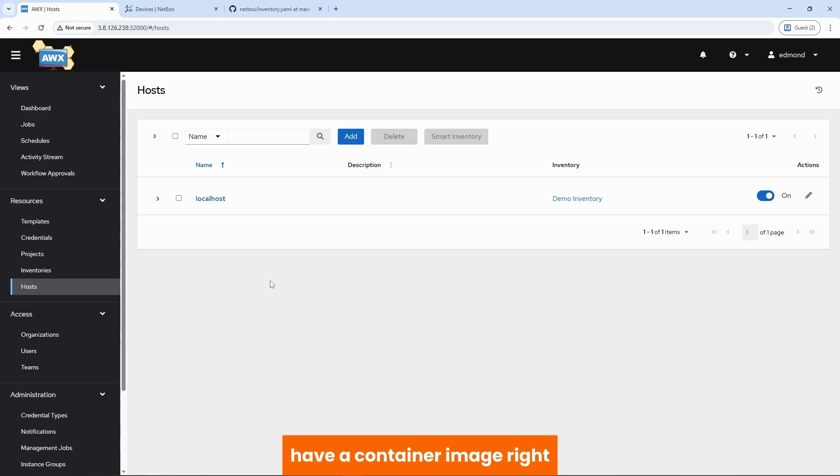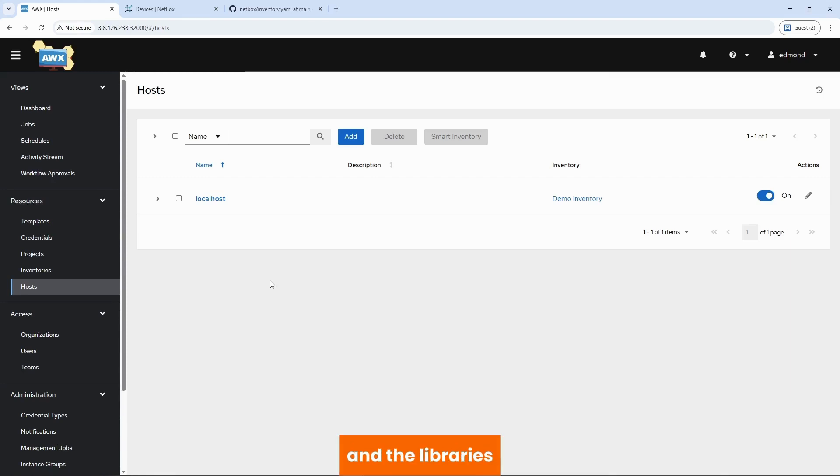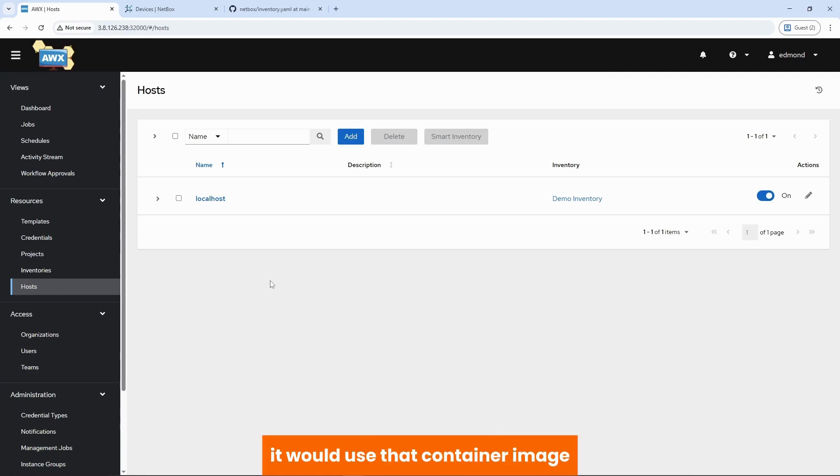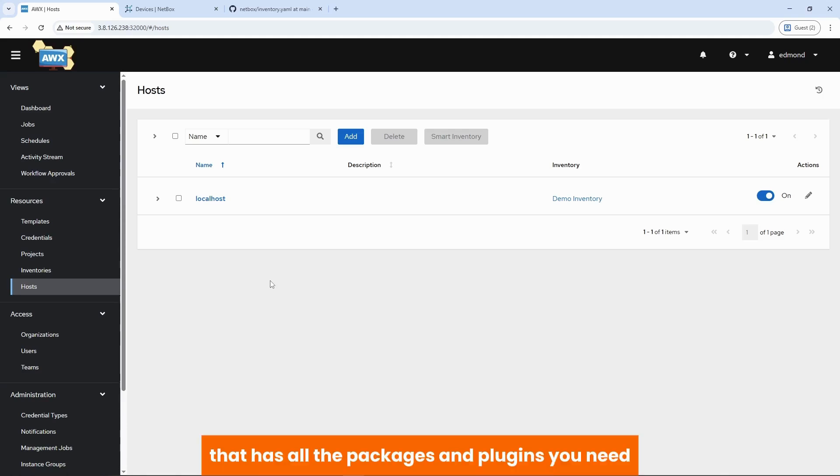The logic is simple. Have a container image, right? In the container, you have all the packages that you need in the libraries. And when AWS attempts to initiate that API call to netbox, it would use that container image that has all the packages and plugins you need.